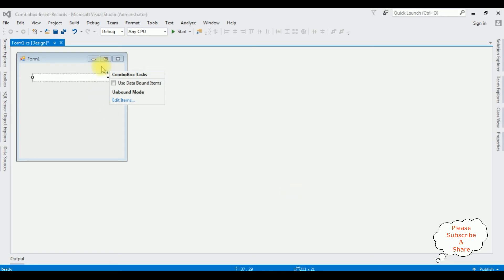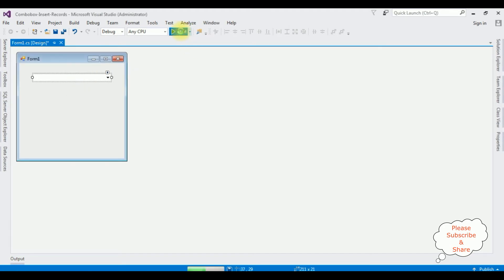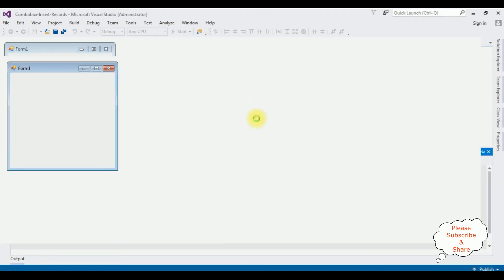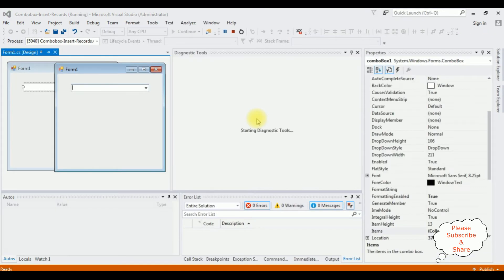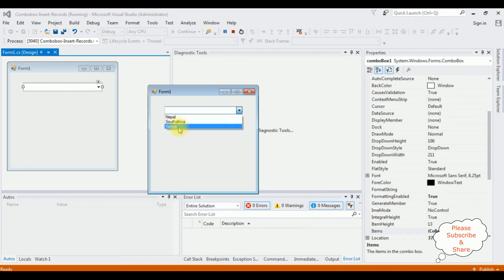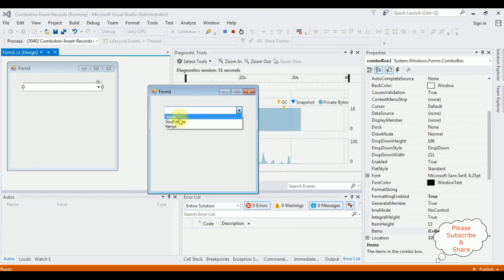Let's check the output — whether the added items are bound into this combo box control or not. Start. Here we got the output and the country names are Nepal, South Africa, and Kenya.